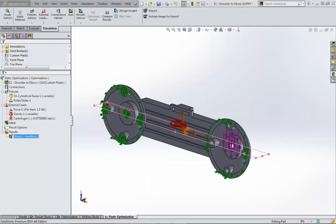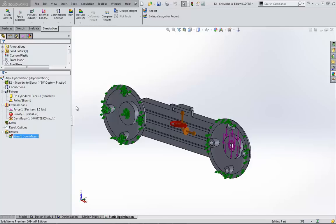This is Shivani Patel with GoEngineer. Today we're going to go over a few different ways to set up a structural optimization study. Firstly, you need at least one study to draw simulation data from, and in this case I'm using linear static.